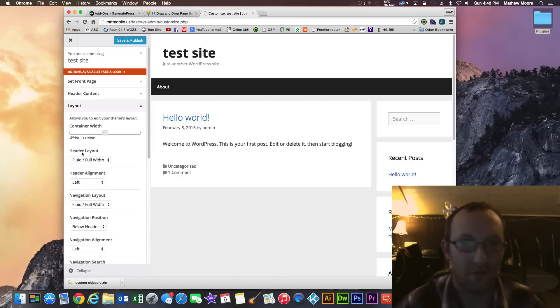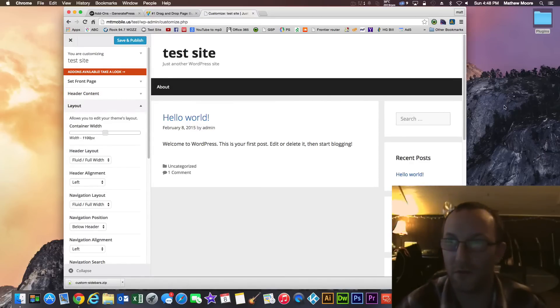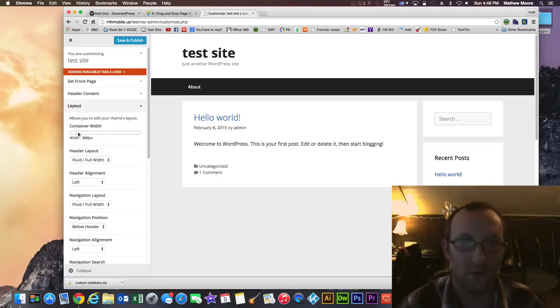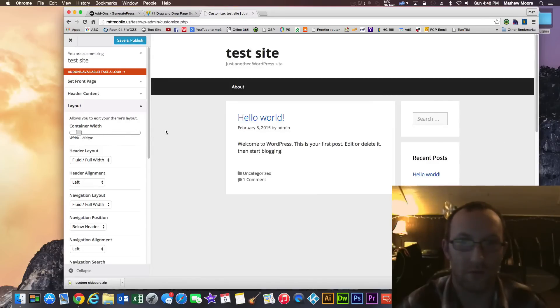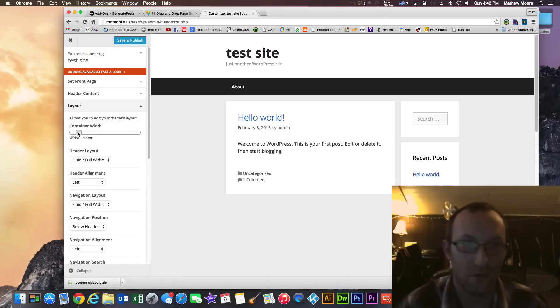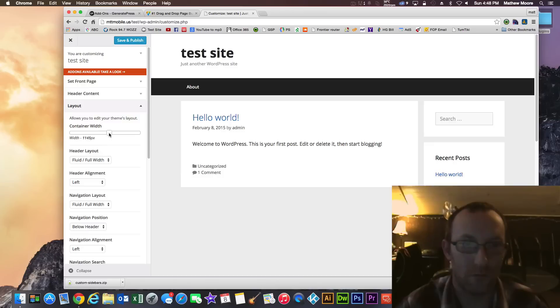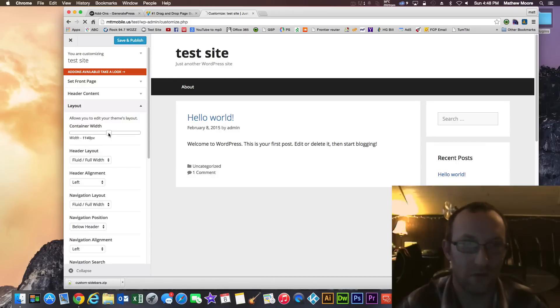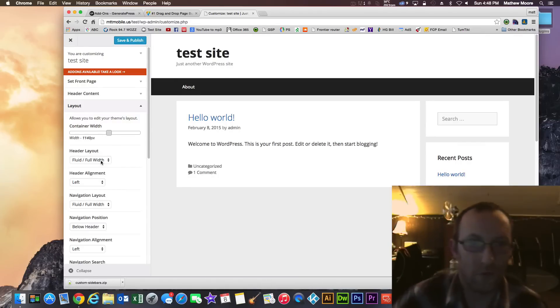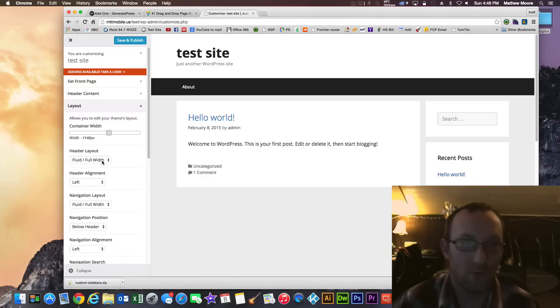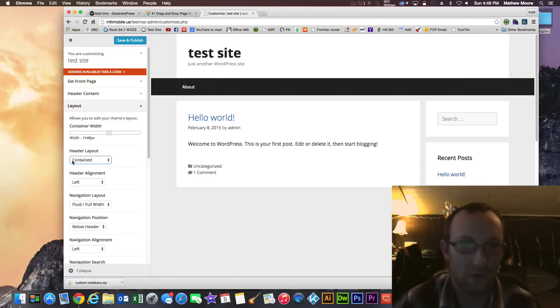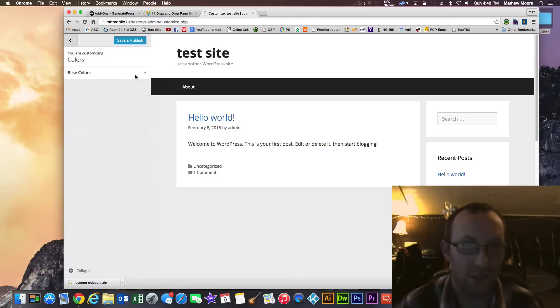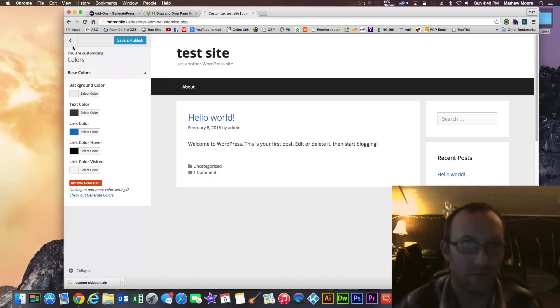We've got layout settings. We can change the widths of the content containers. So right now the container width is 1100 pixels. Let's change that down to 800 just for demonstration purposes. You can change it higher too. I found around 1100 or so is a good container width for most screens. These are just a few of the options. Colors you can change, base colors and all that kind of stuff.